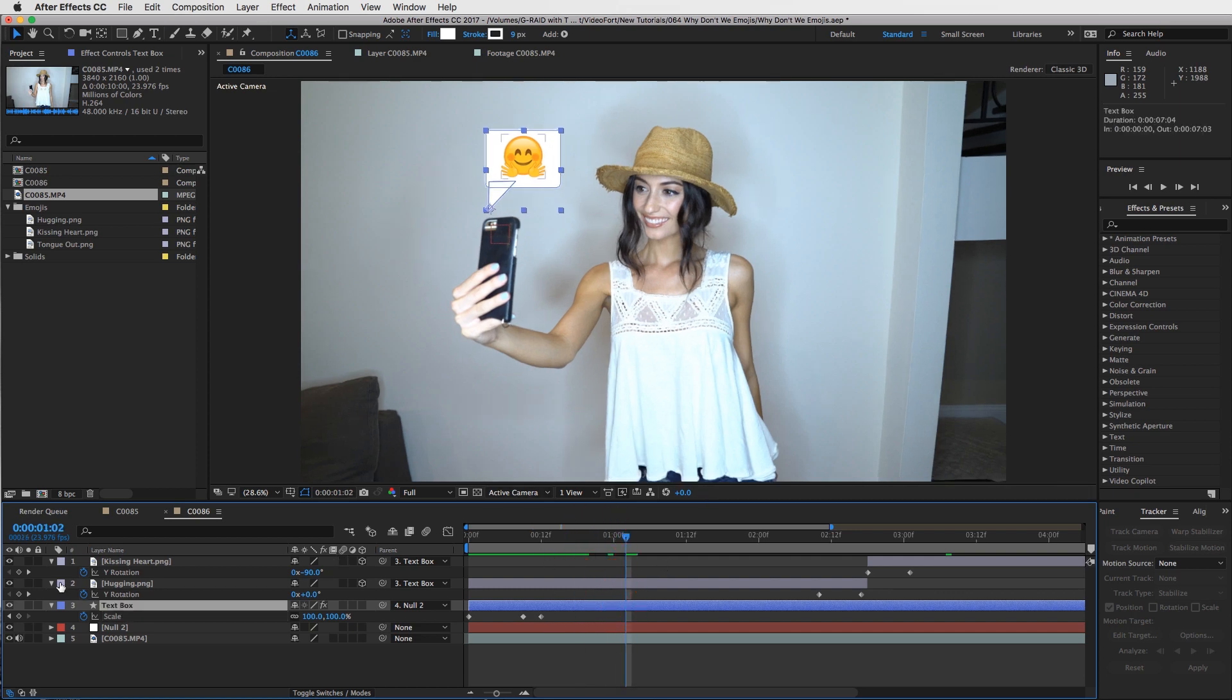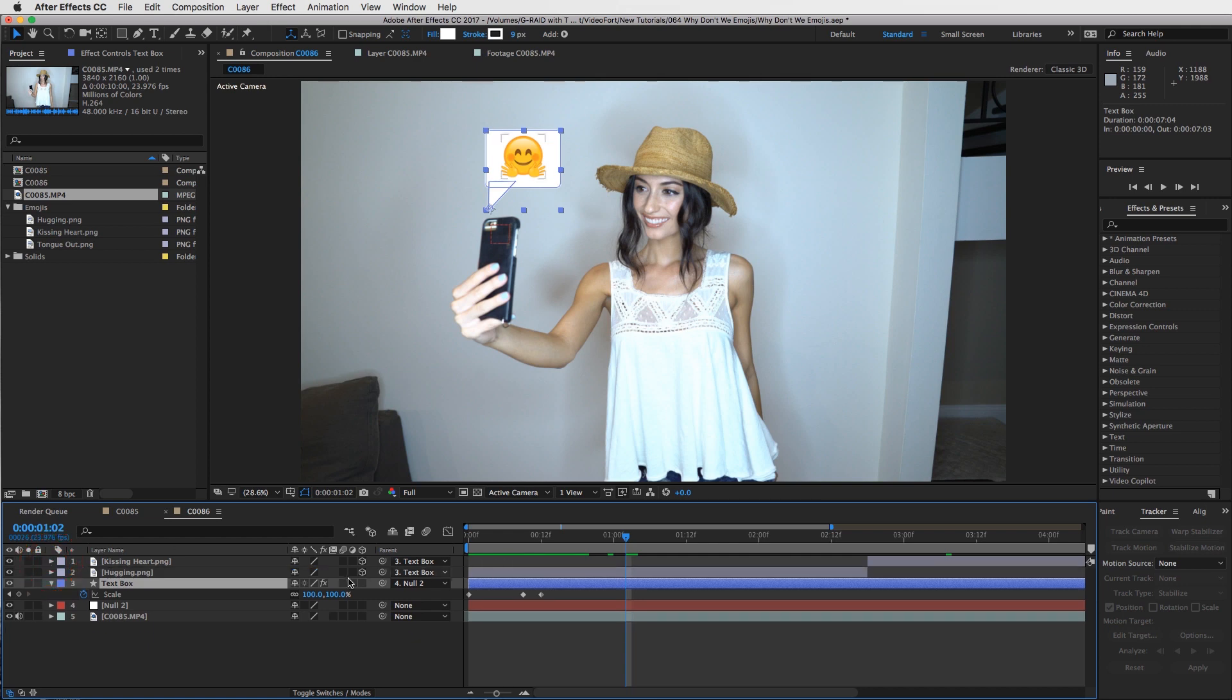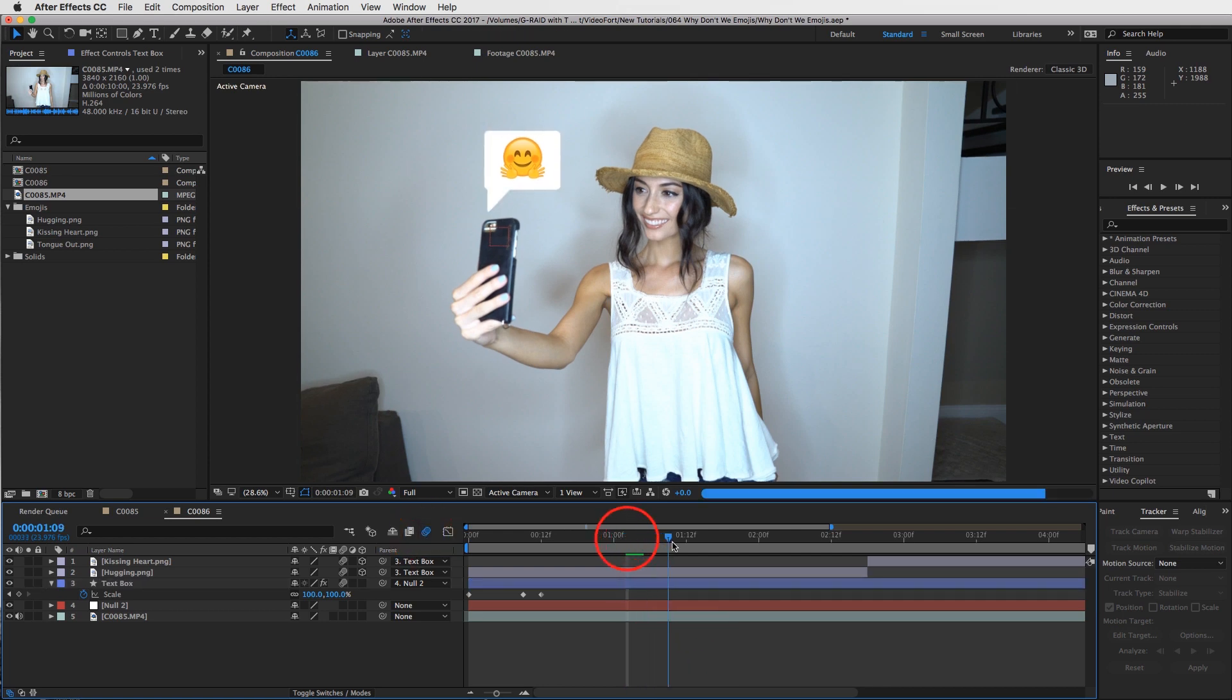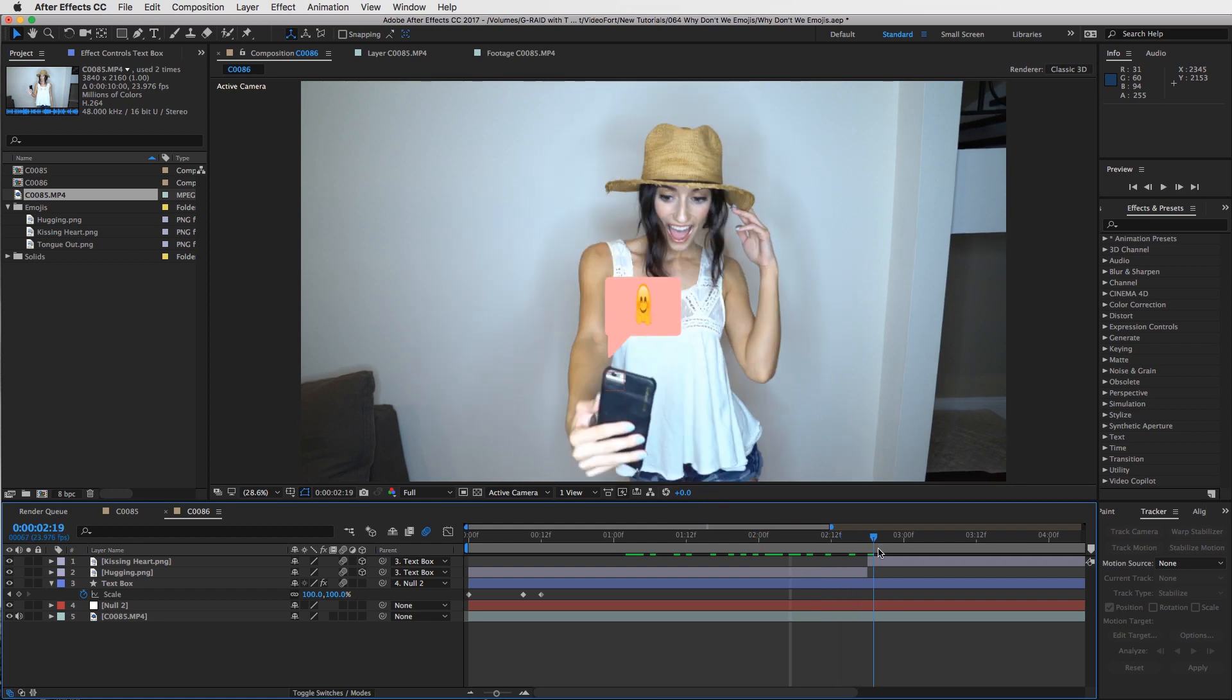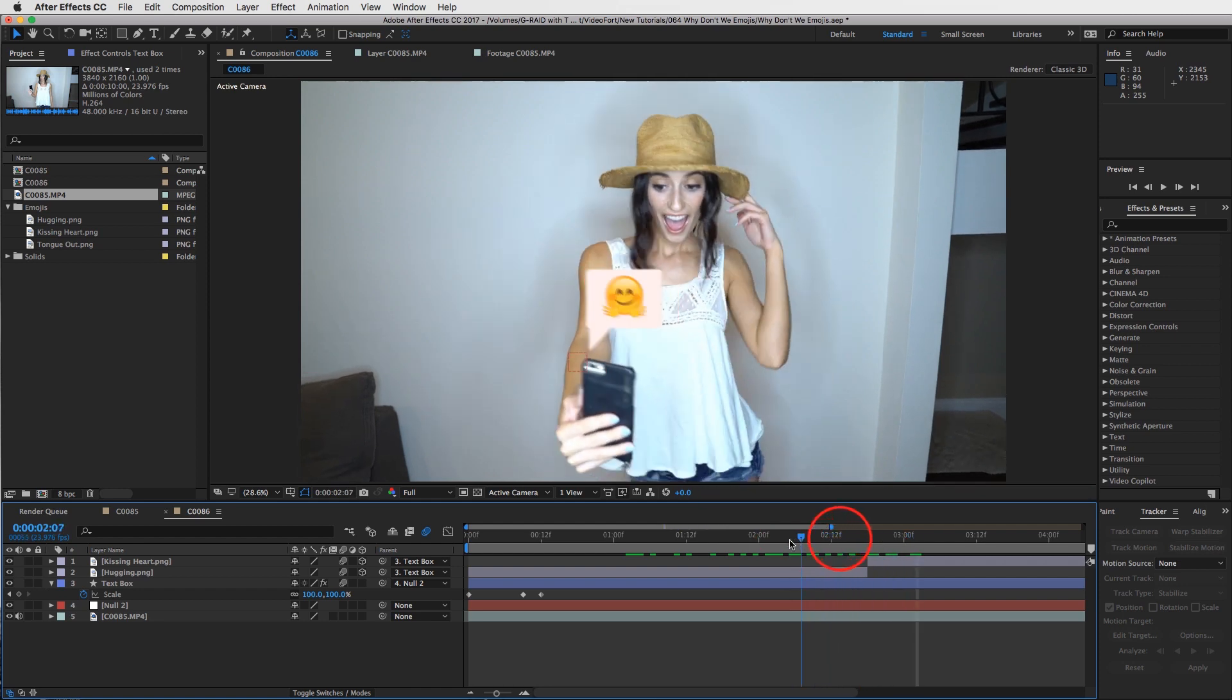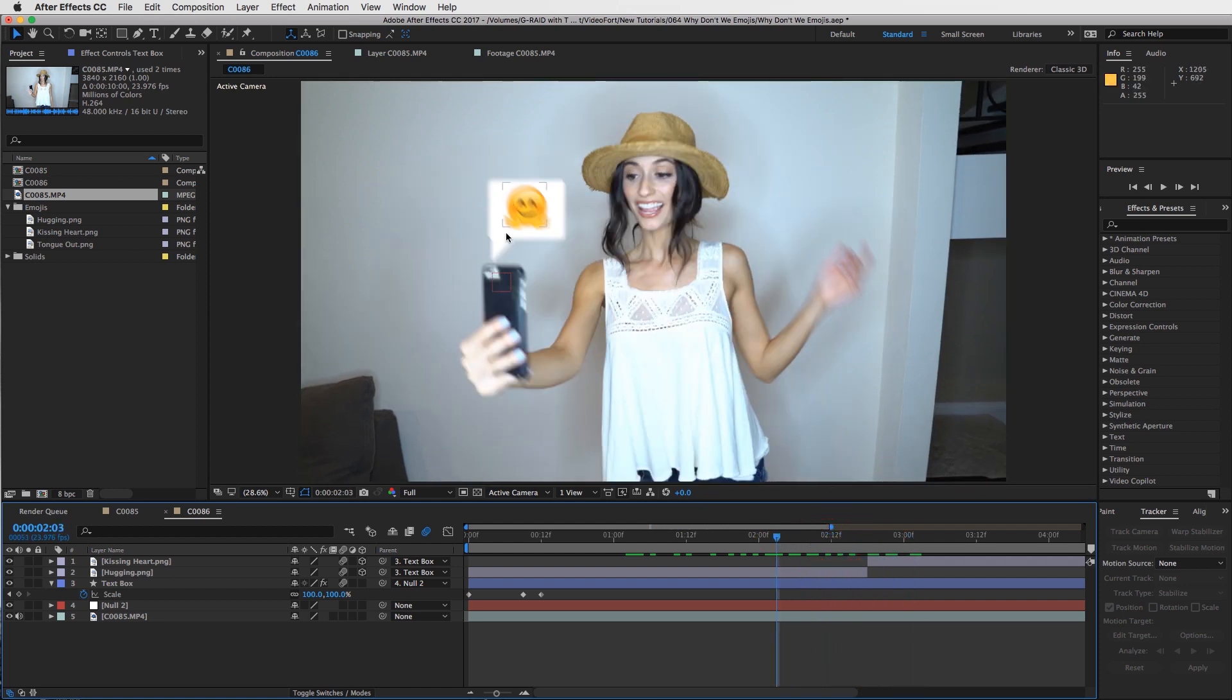You can also add one more thing - turn on the motion blur for all of these, anything that we tracked, and then turn on motion blur for your composition. That way whenever anything moves quickly, the text box will also blur with the motion. This is a stylistic choice - you obviously don't have to turn that on if you don't want these things blurred out. But that's the effect, that's how you do it. Hope you guys have fun with it.